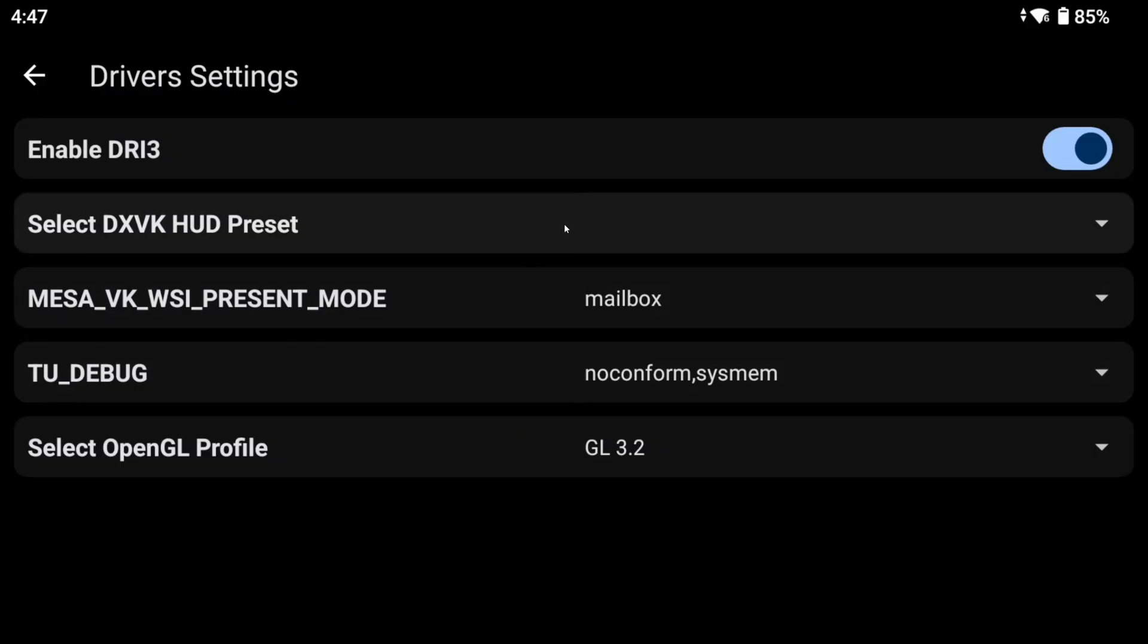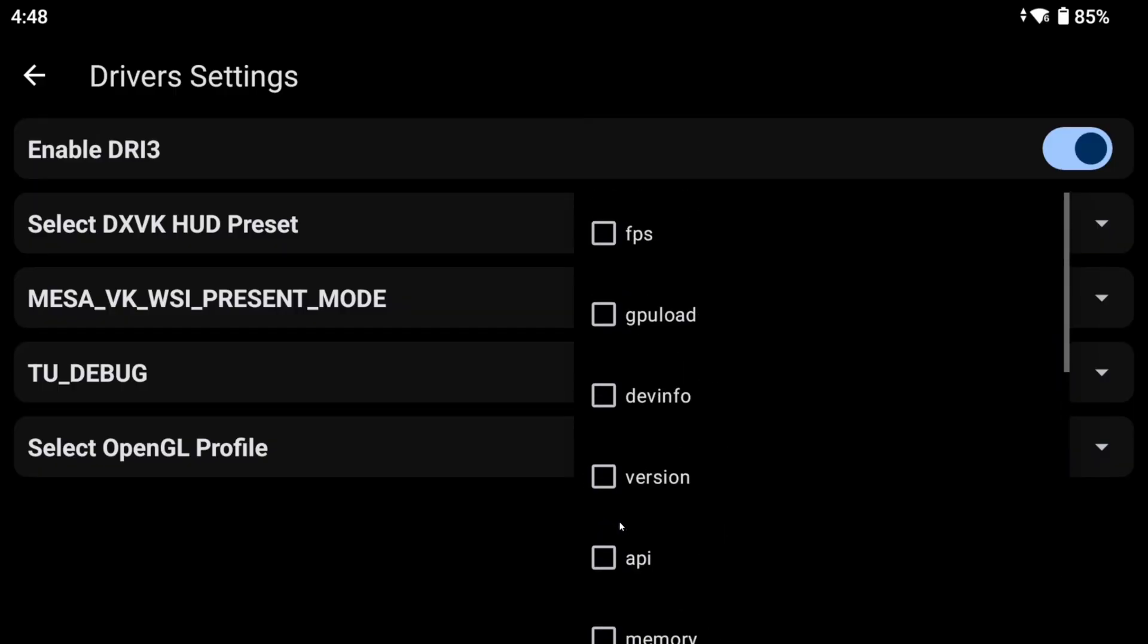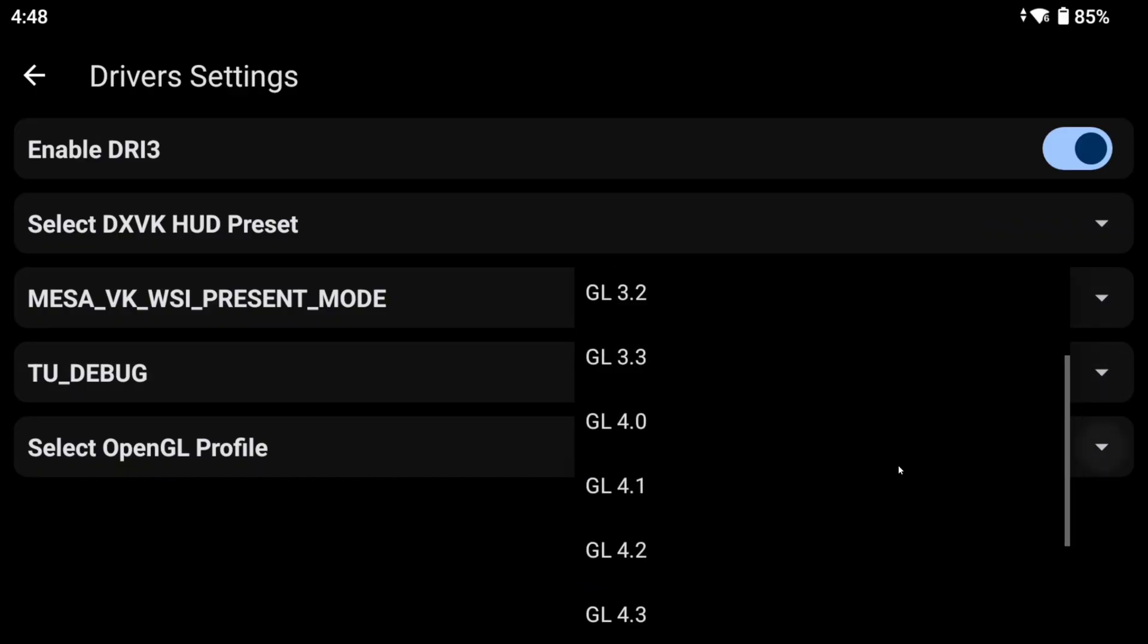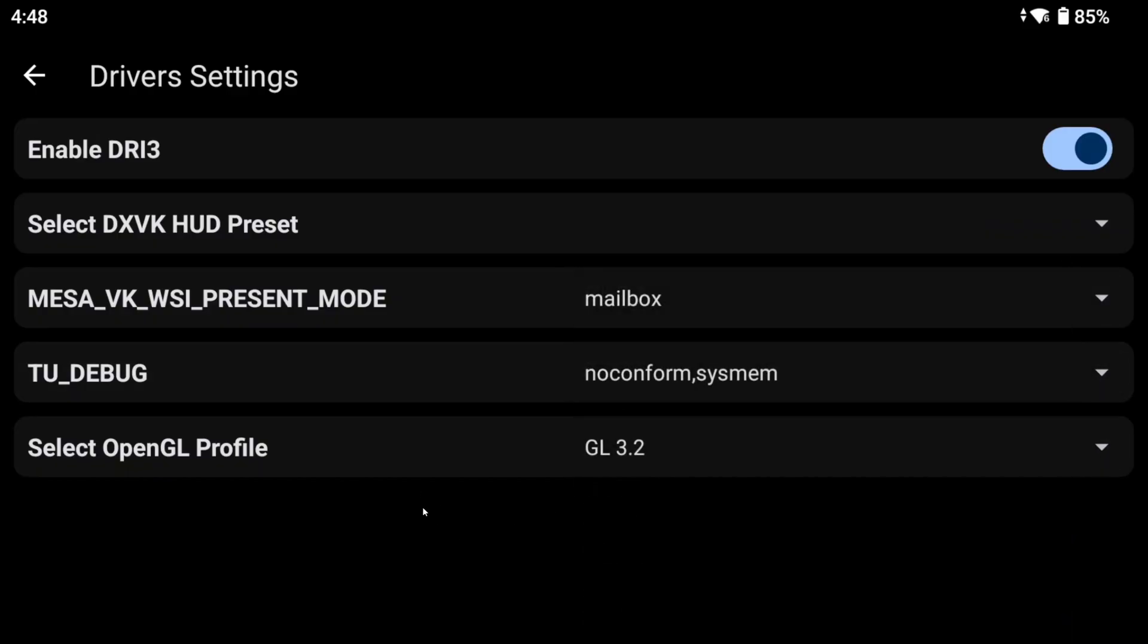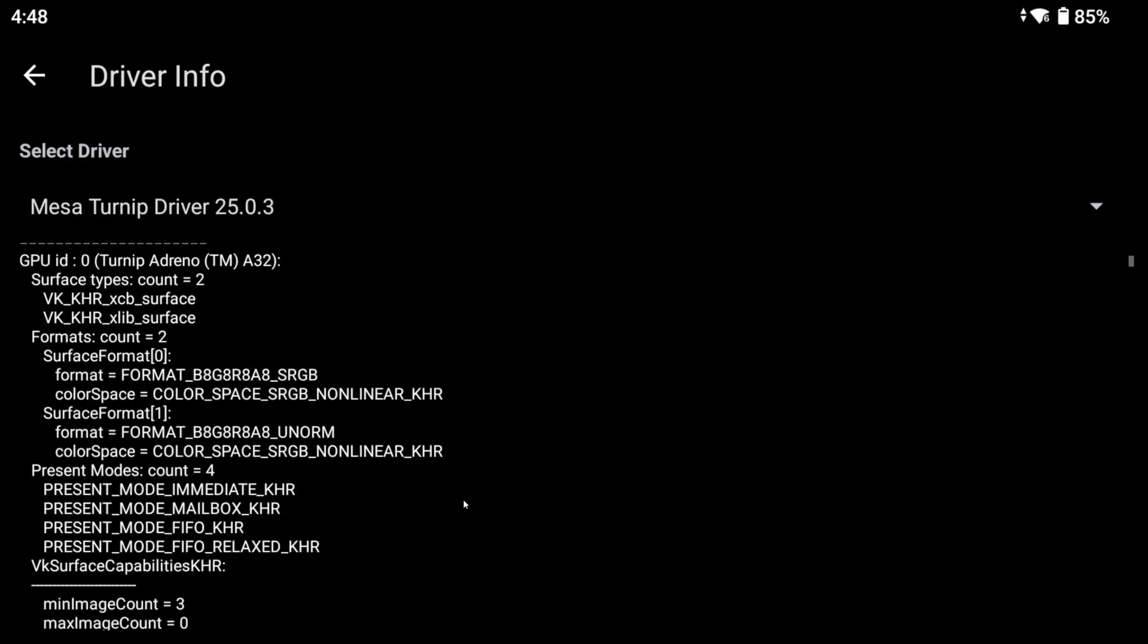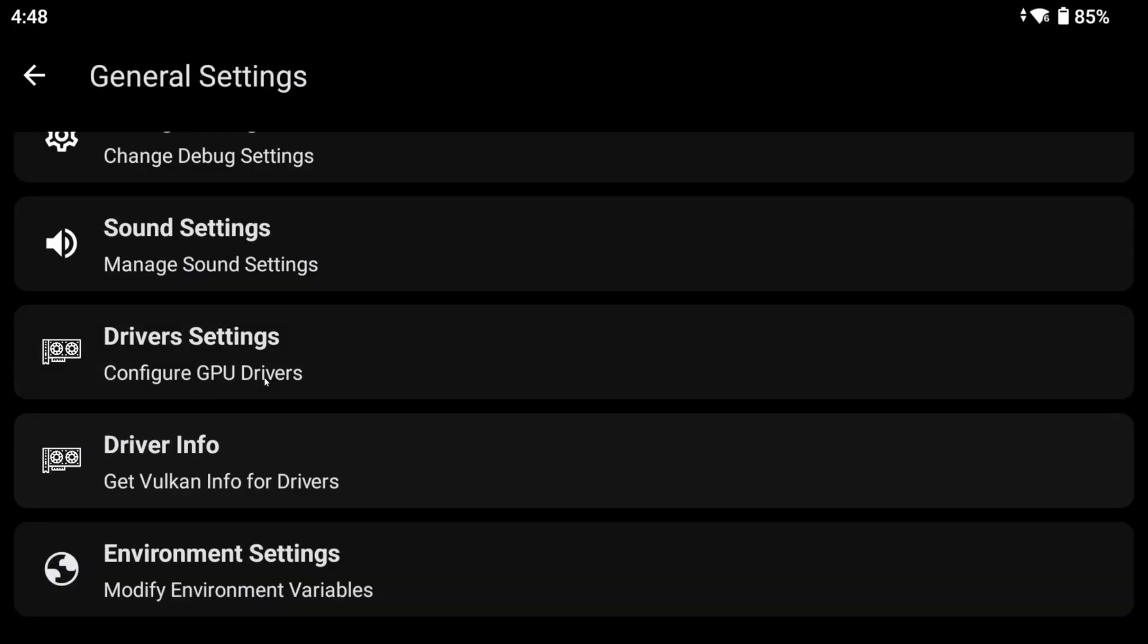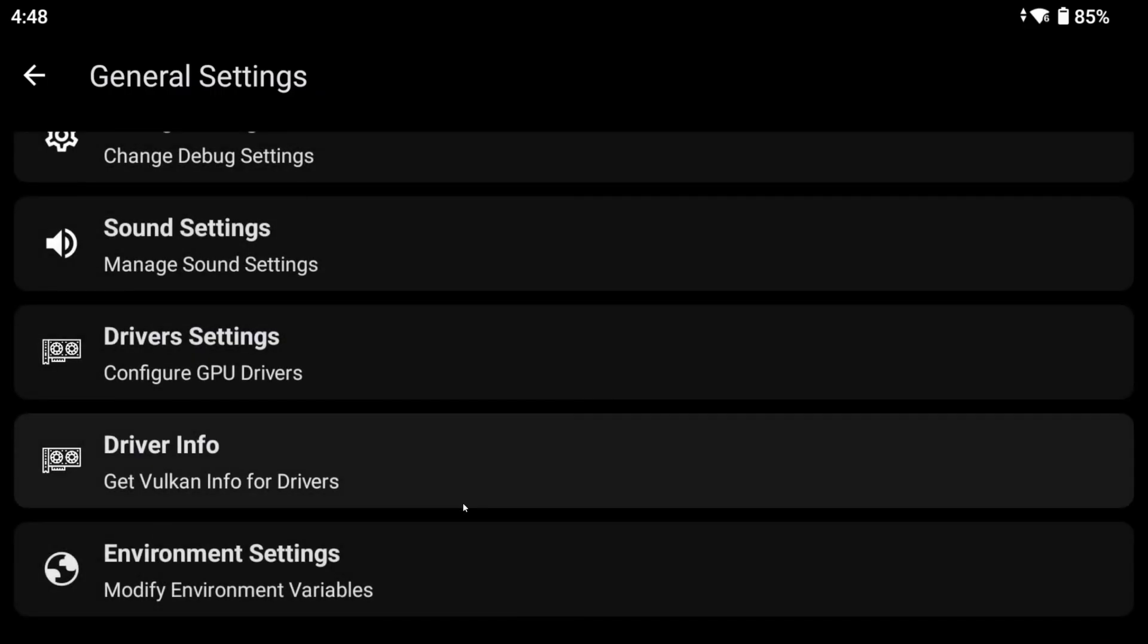In driver settings, you will find some useful options here, such as the DXVK HUD. Just like on Winlater, if you'd like to use this, tap on it and select the options you would like to see. Then there's the turnip debug, which usually we don't touch. Finally, the OpenGL version. If for some reason, you'd like to check the specifications of the turnip driver. In environment settings, you can add variables when needed. Let's go back to the main menu.